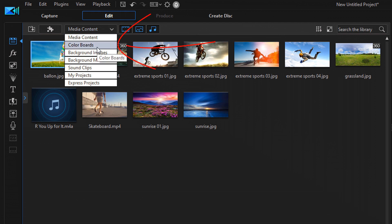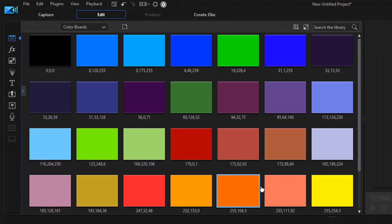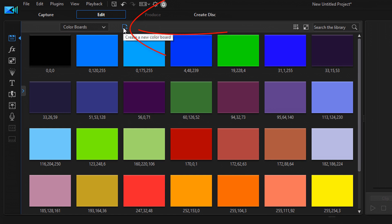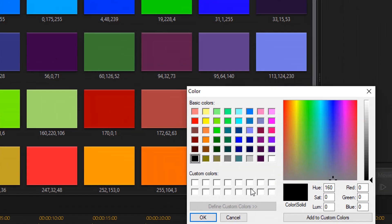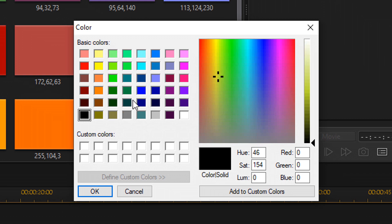Then I'm gonna go to color boards. I like all these colors in here, but I want to create my own fresh and clean color board. So I'm gonna click on the 'create a color board' option and select from the color selector. When I do that, the color selector comes up. You can click here for different colors and choose from the basic colors.